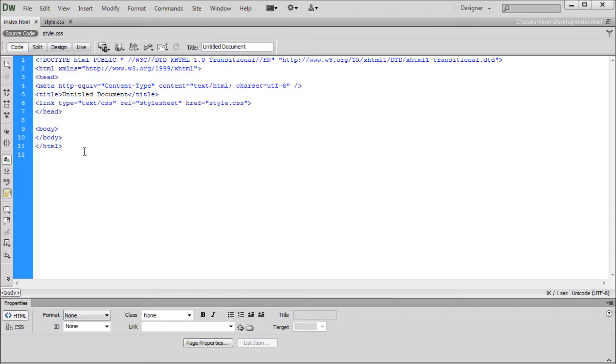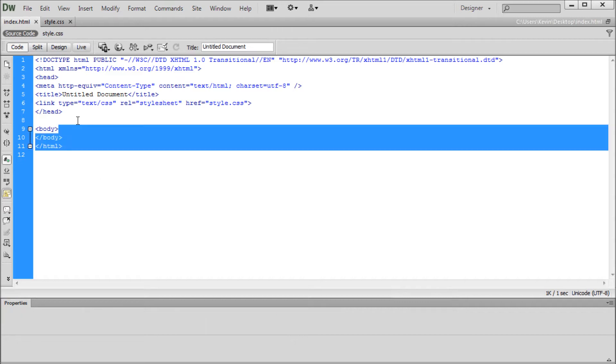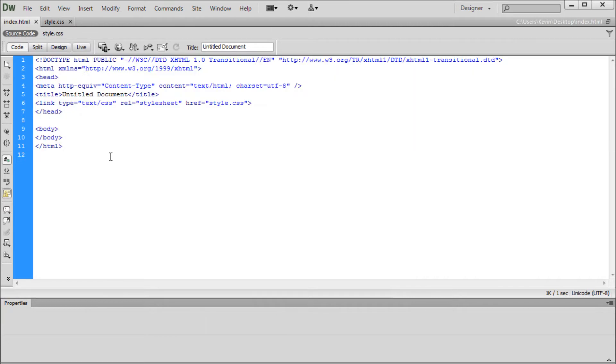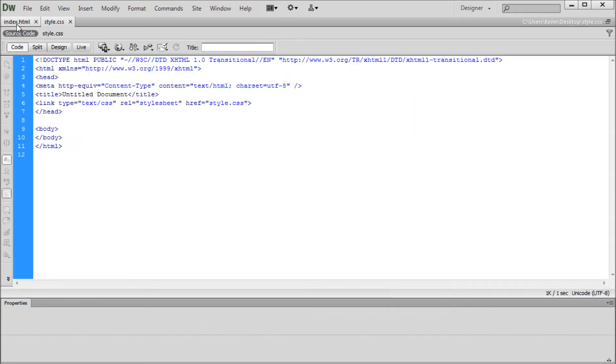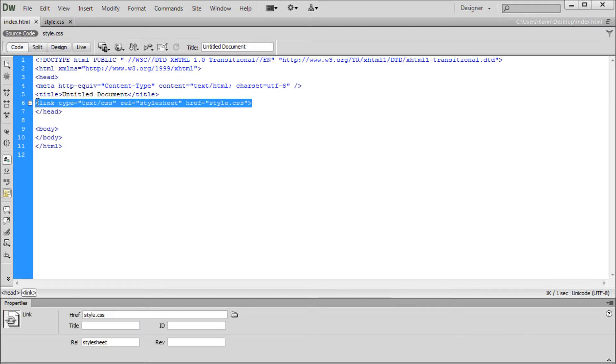So here in Dreamweaver I have our basic HTML and CSS setup. I have a blank HTML file and a blank CSS file. These two are linked together with this link tag in the head of the HTML file. So make sure that you create this link.